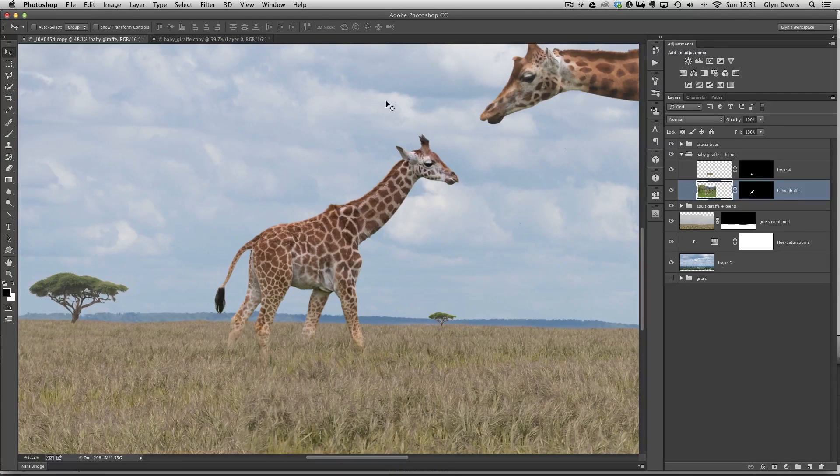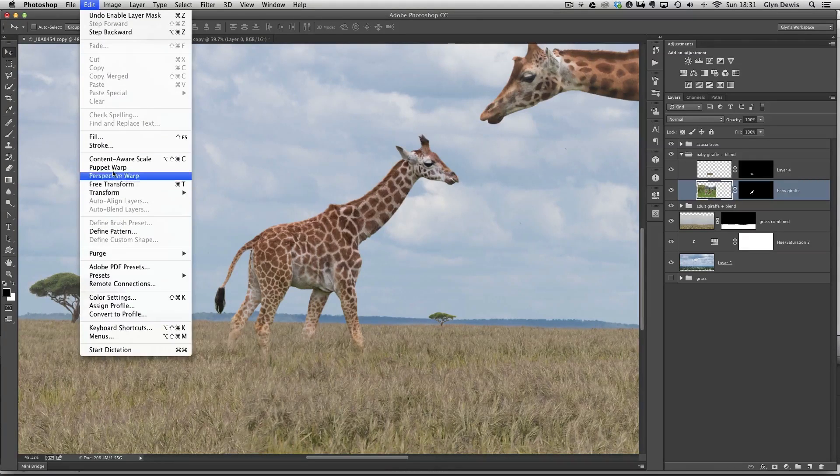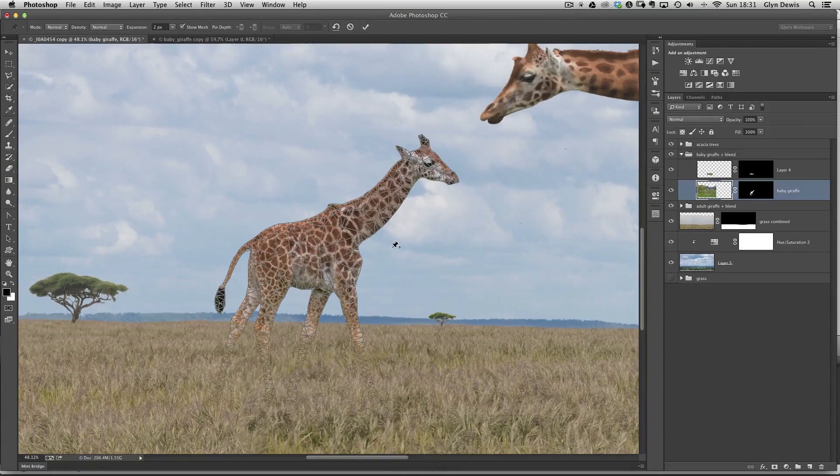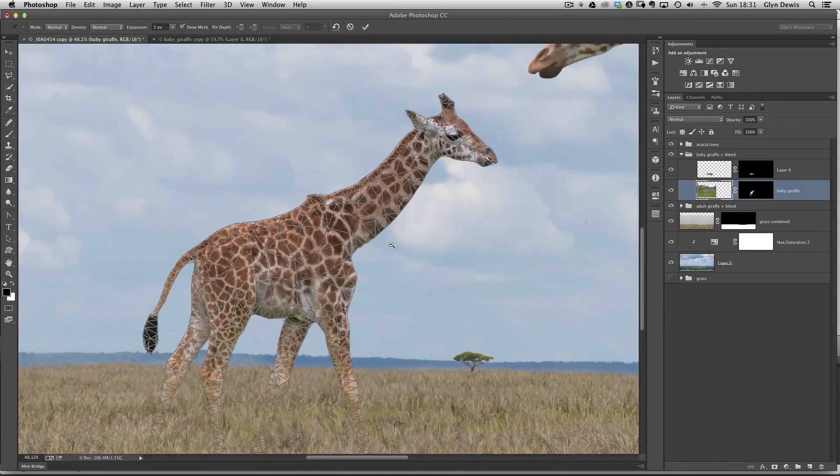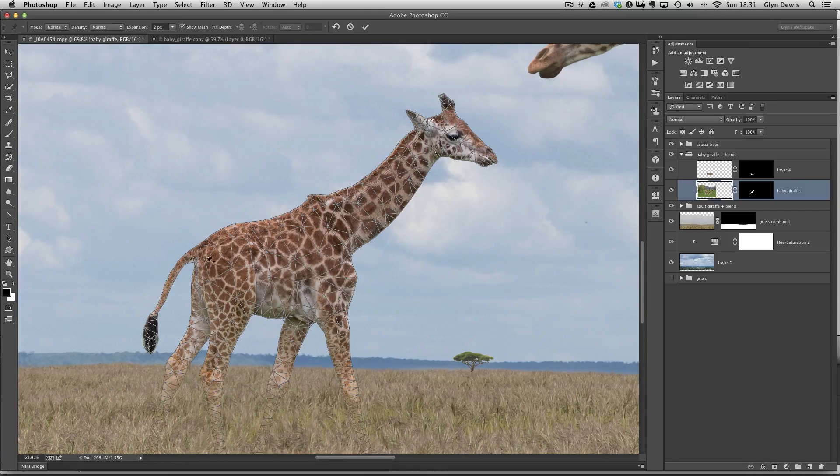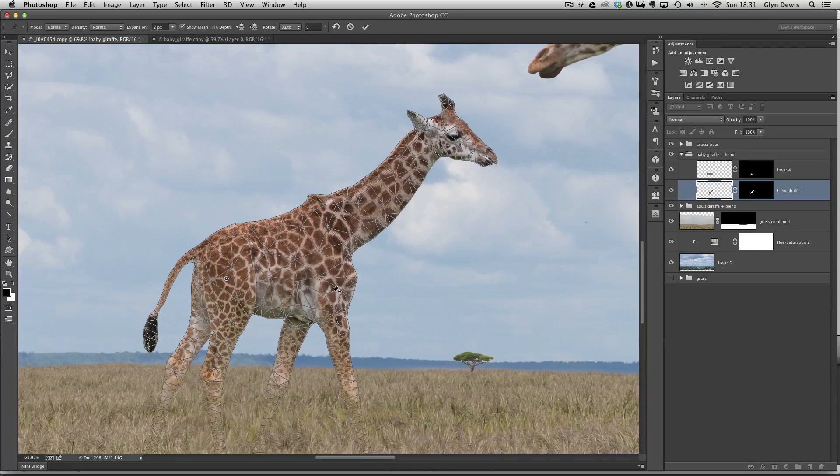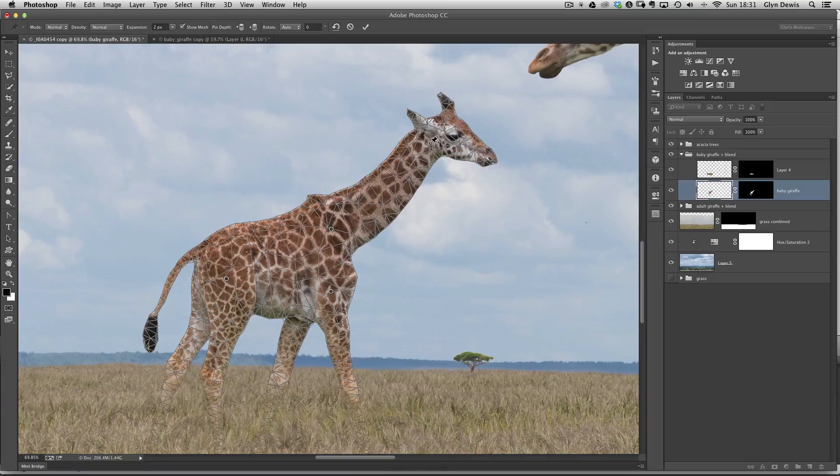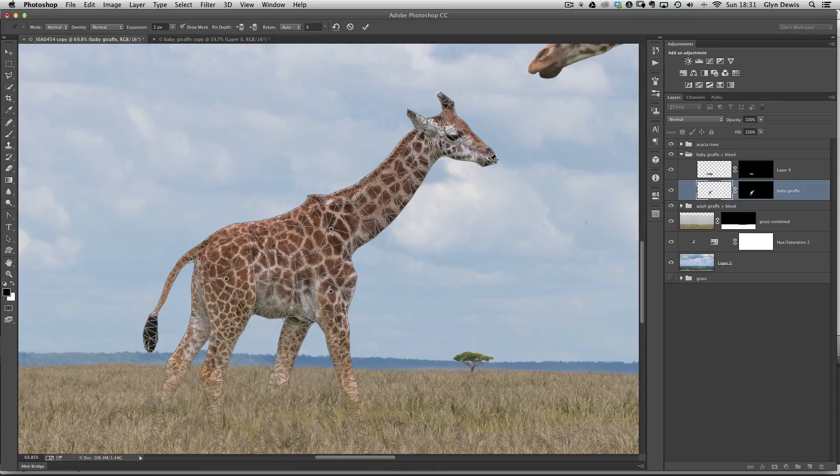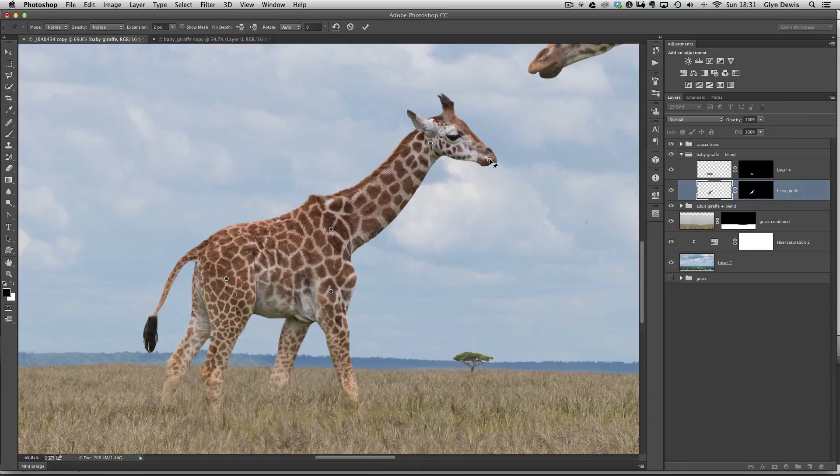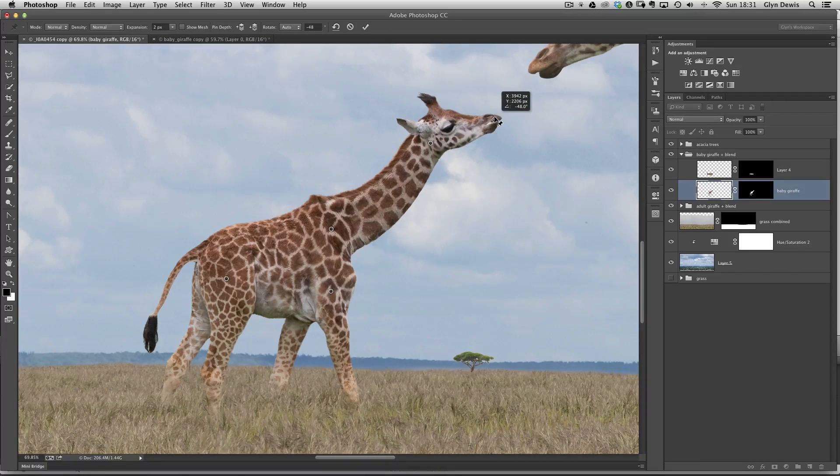But the great thing is, Puppet Warp also works with layer masks. So here's our baby giraffe. I'm on that layer now. I then go back to Edit and Puppet Warp. You can see that that mesh has been applied now only to the baby giraffe. And just like before, we lay down some pins. So I put one on his hindquarters, one at the base of his front legs, one at the base of the neck, base of the head, and then right at his nose there. In fact, let's get rid of that mesh. And then I can move the head like this.